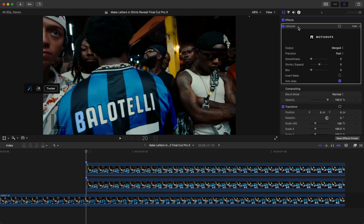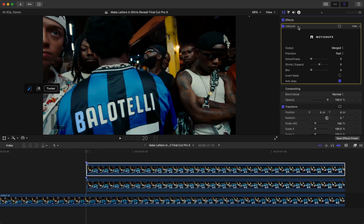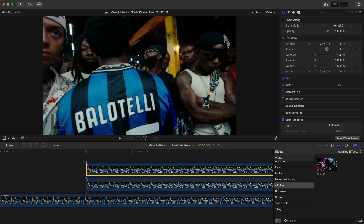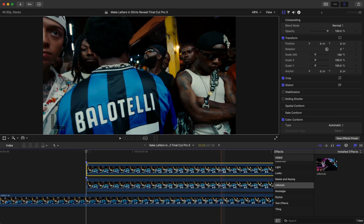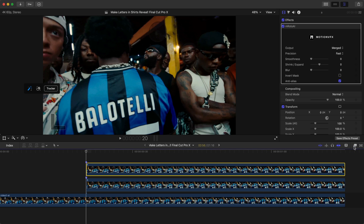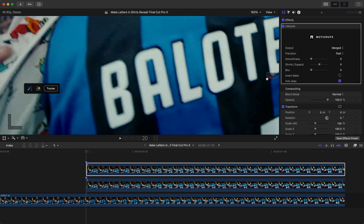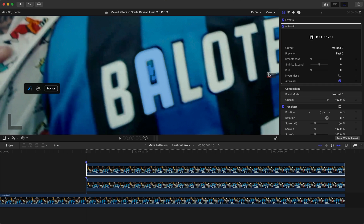Go back to the Inspector window, delete the M Roto AI effect, and add it back — this clears all the settings from the previous letter. Zoom in to the next one and select the letter A.